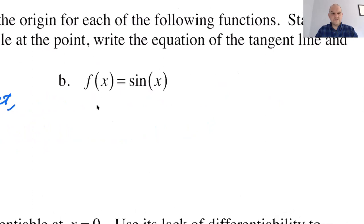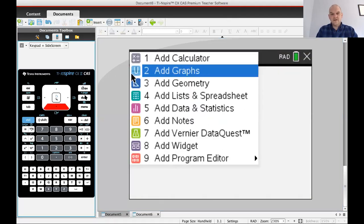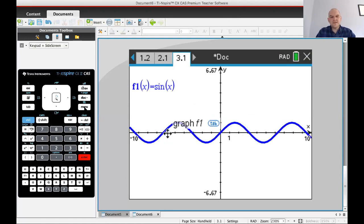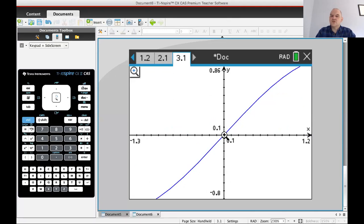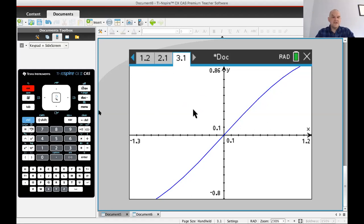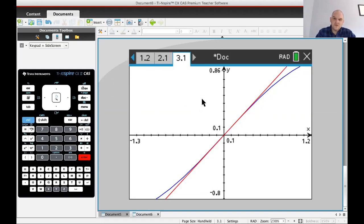Now let's take a look at sine of X — it's going to be a different story. I'll add a new graph page and graph sine of X. I'm going to zoom in the same way. The derivative of sine is cosine; cosine of zero is one, so the slope is one, and the function goes through the origin (0, 0). So the tangent line equation is just y = x.